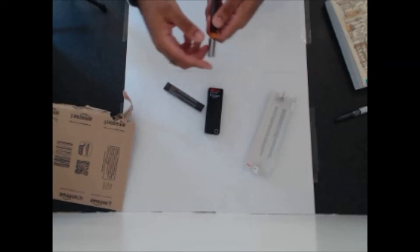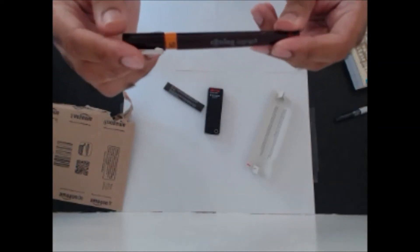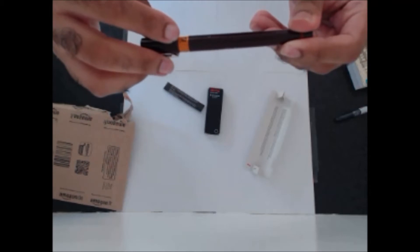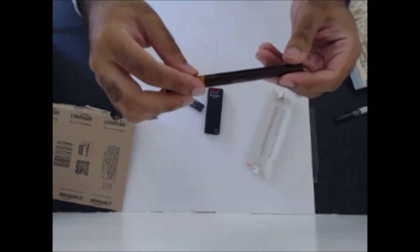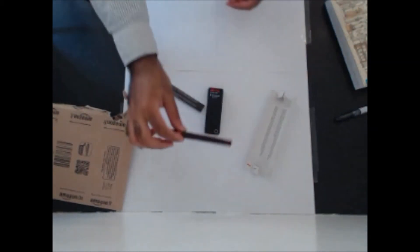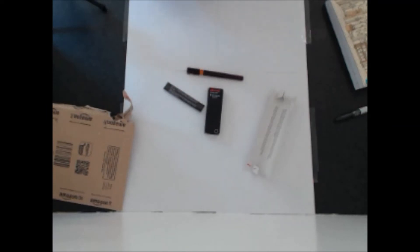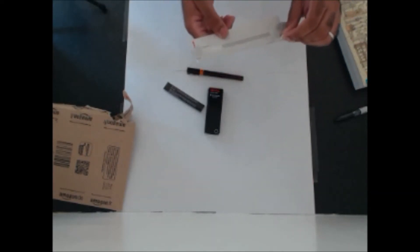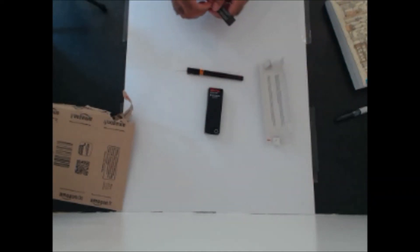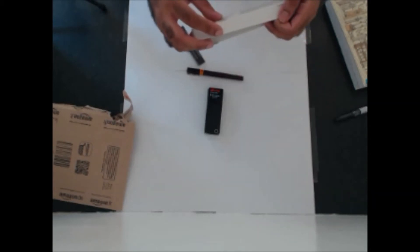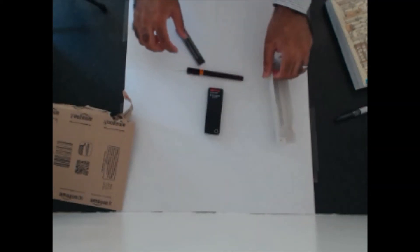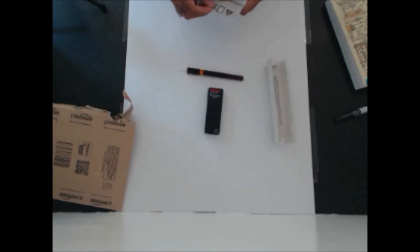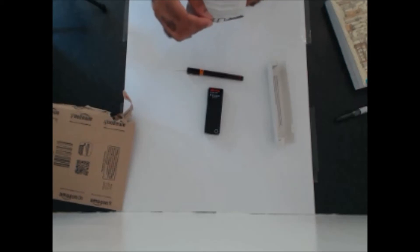So there we go, it's the Rotring Isograph. I bought it in 0.4 line width. I do have a tendency to press quite hard when I do my work, which is again something I want to improve upon. But it's also available in 13 different line widths from I think 0.18 of a millimeter, which is tiny.